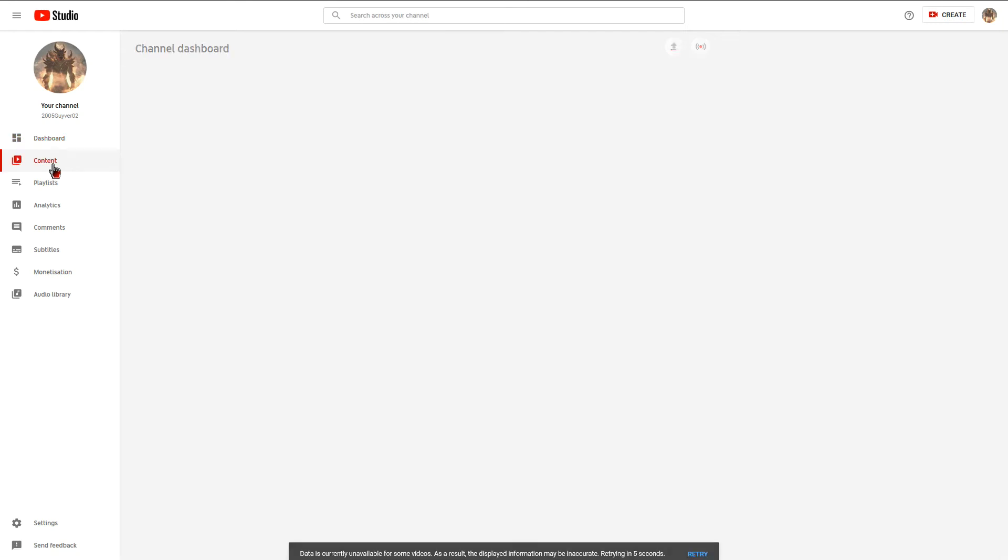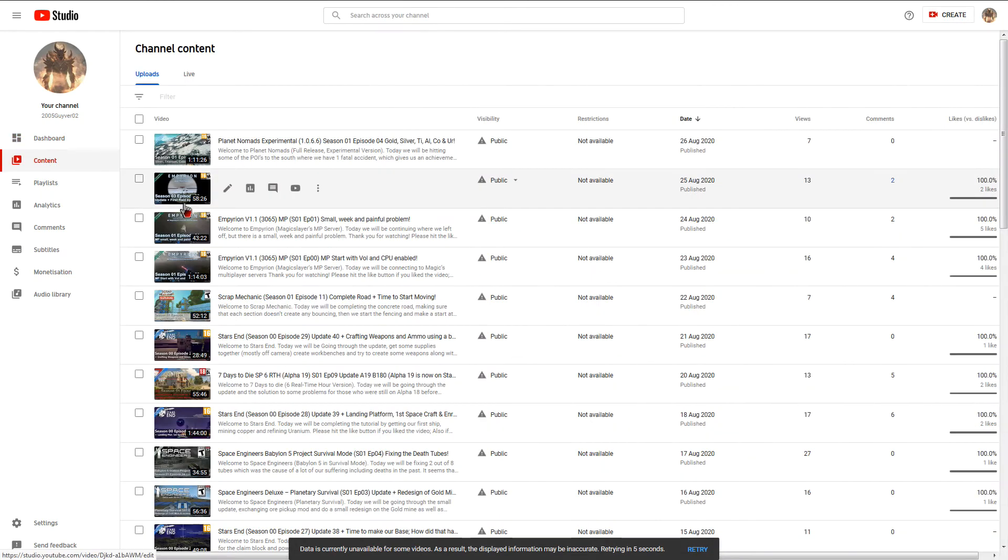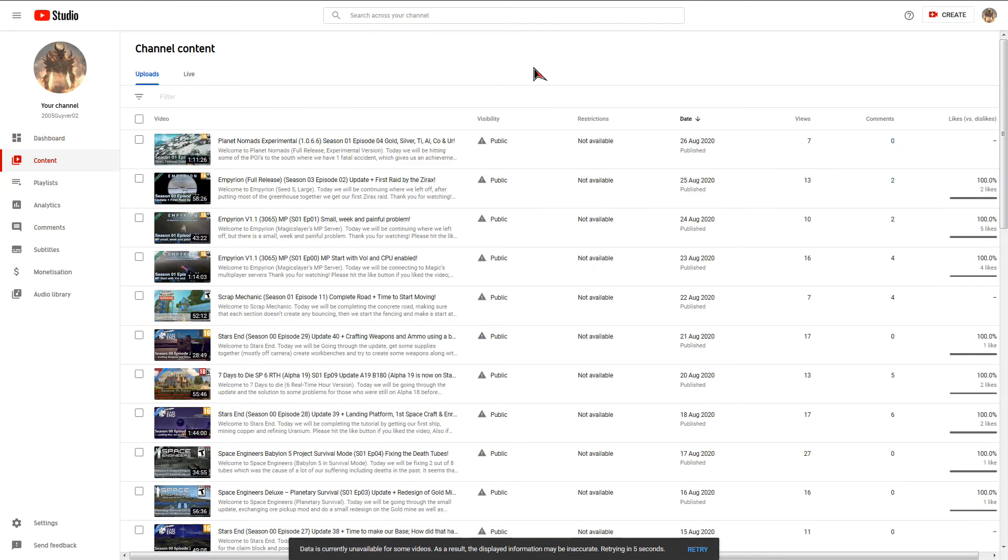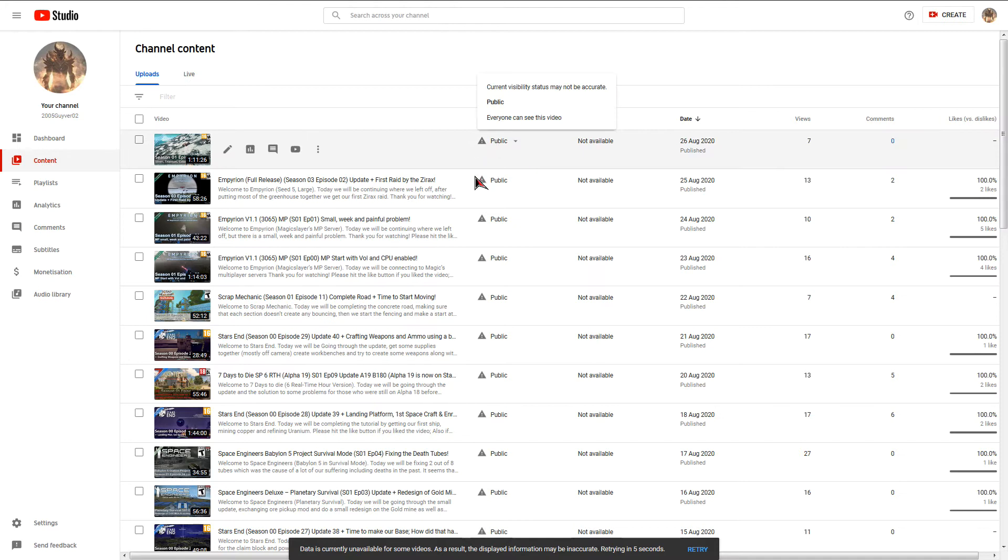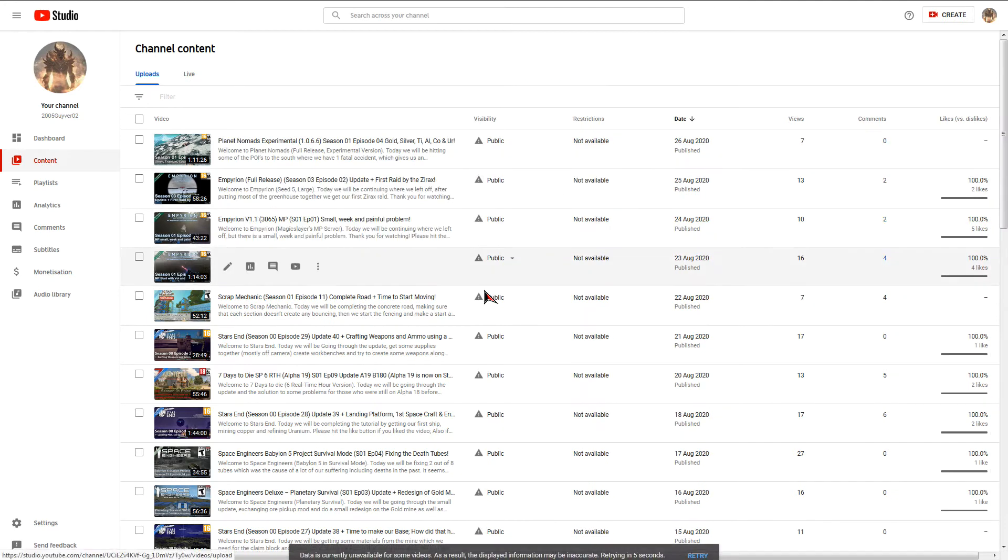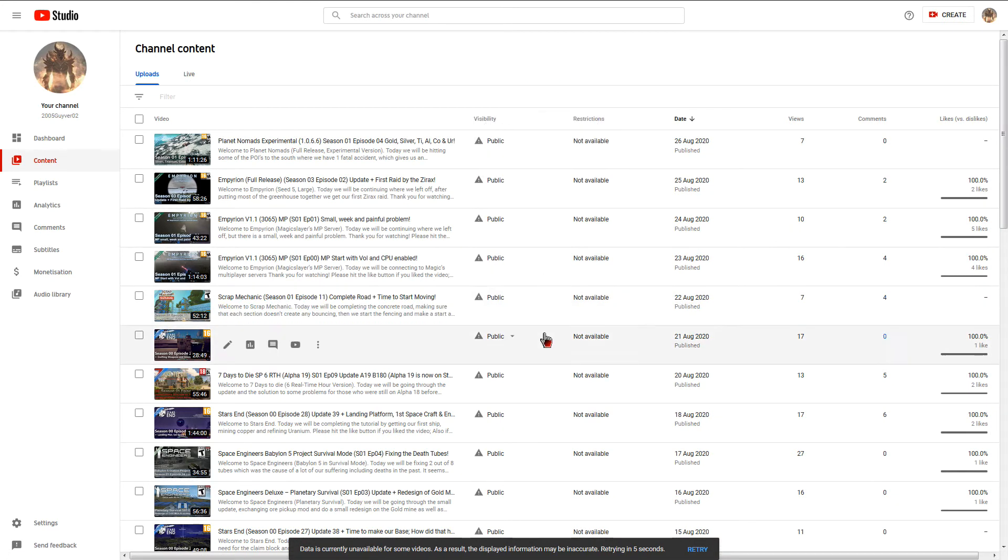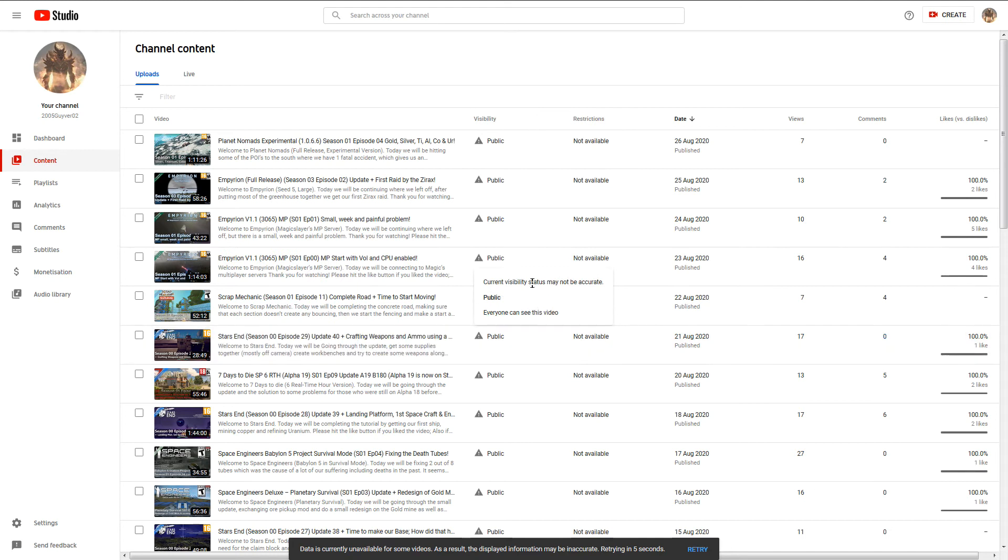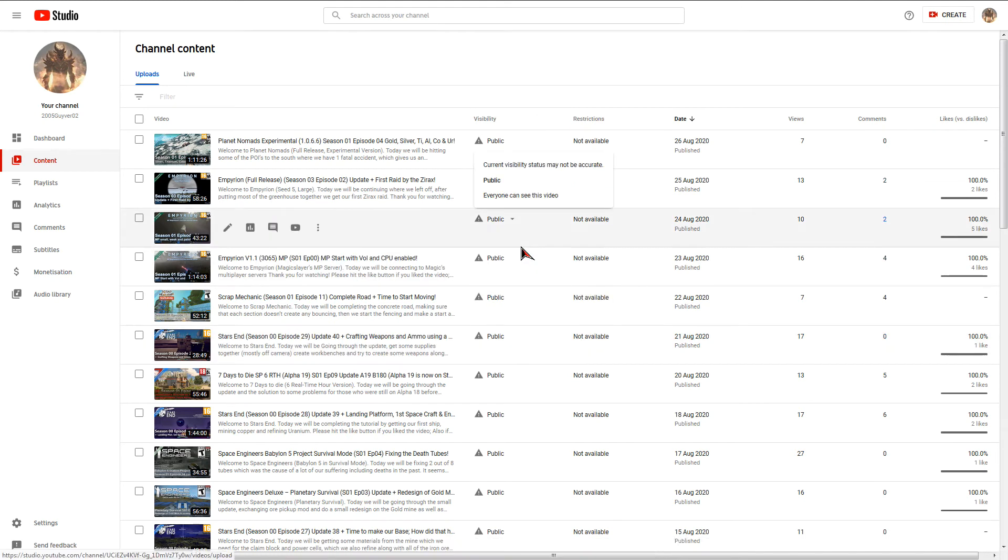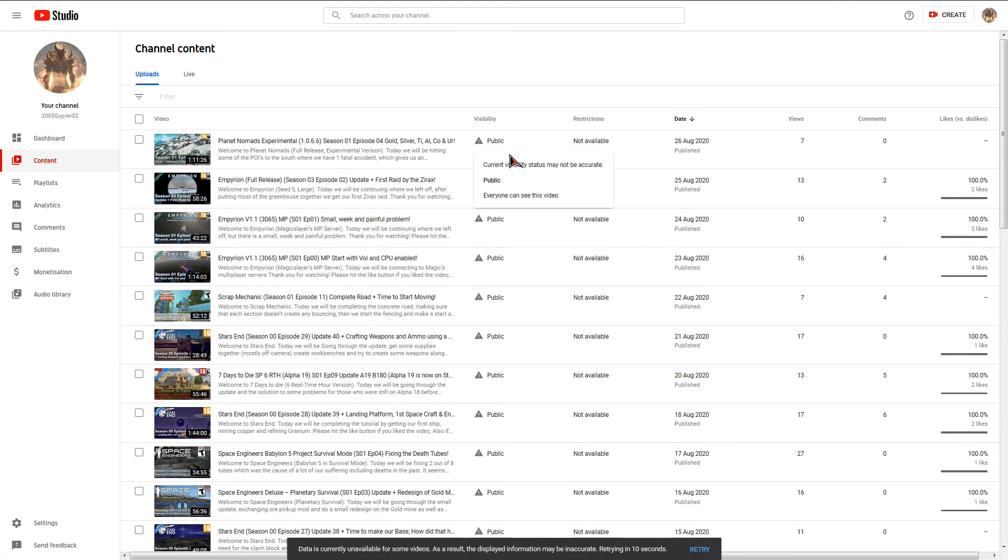And then if I go to content, it's not doing it this time. Everything, every video, every couple of seconds it will go green again, but everything comes up saying current visibility may not be accurate.